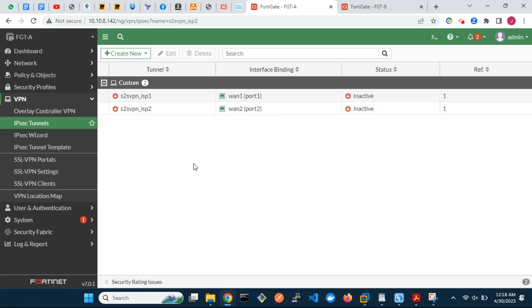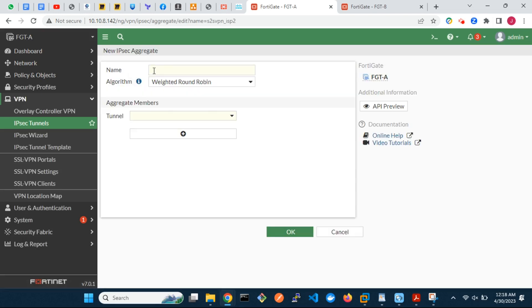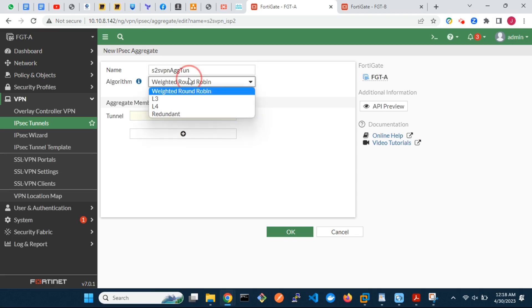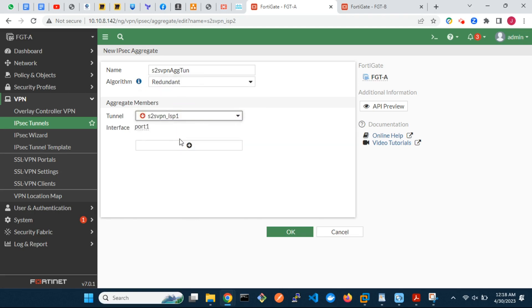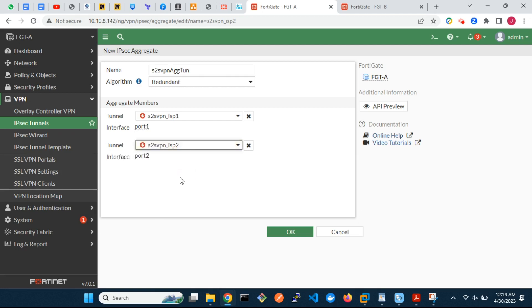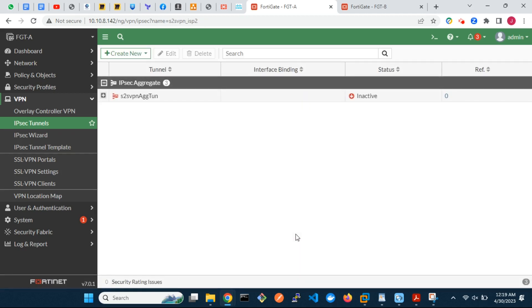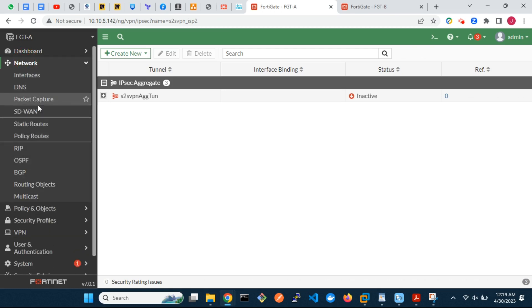Now let's create the aggregate tunnel with the two IPSec VPN tunnels as members. For the aggregate tunnel interface, we will use the redundant load balancing algorithm. With this algorithm, the first tunnel member that is up is used for all traffic. When that member fails, traffic is switched over to the next available member.